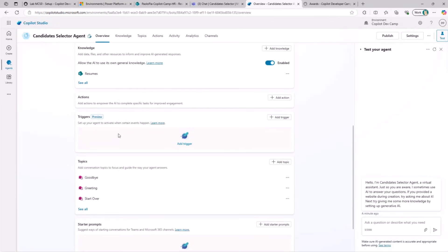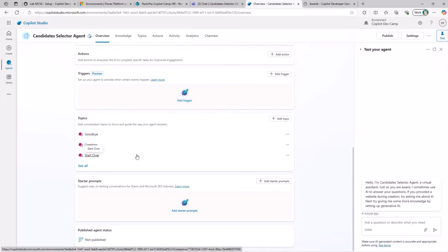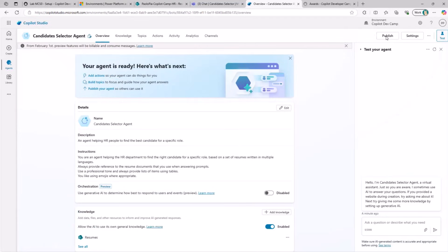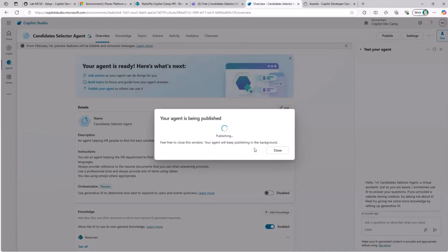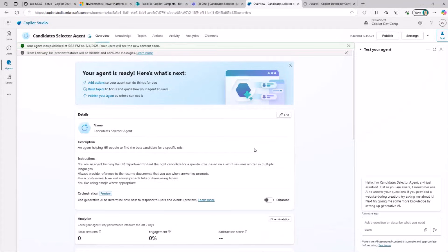We can define actions and triggers, as well as topics — which we will cover in upcoming episodes in this series. Once you are ready with your agent, you can publish it. Publishing stores the agent settings and information into the catalog of agents, but does not make it available in the target environment. To make it actually available, you need to choose one of the channels that Copilot Studio makes available.